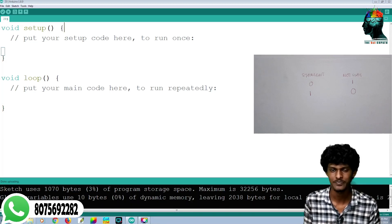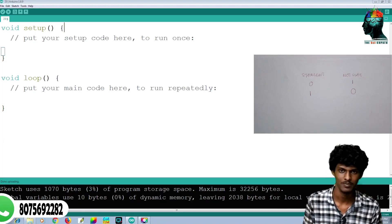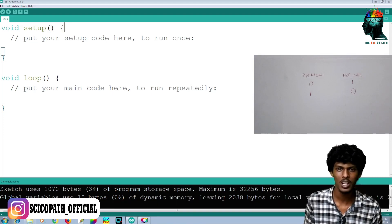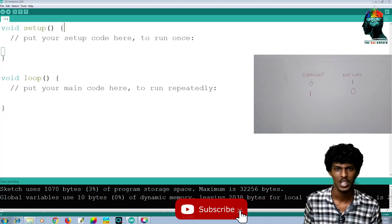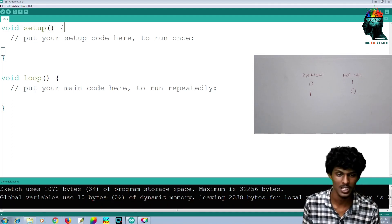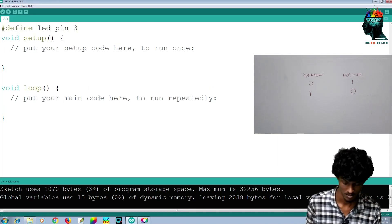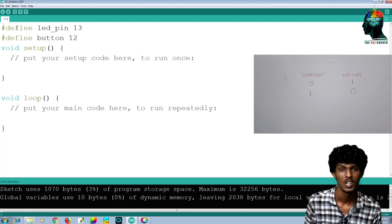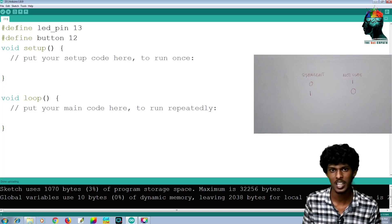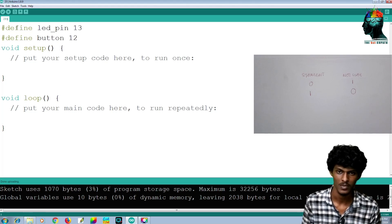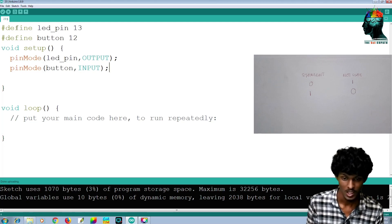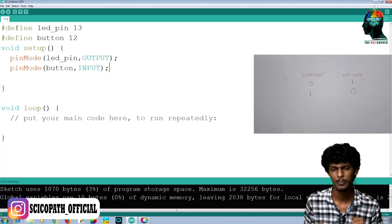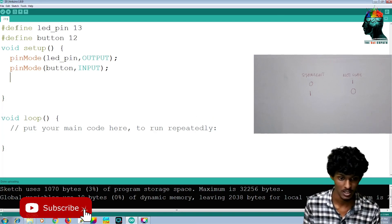What we are doing is creating a new code. We are going to create a pin mode. In the pin mode, we are going to create an LED on pin 13 and a button on pin 12, and a pin 3.